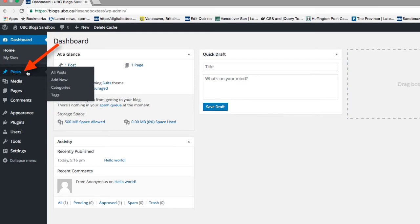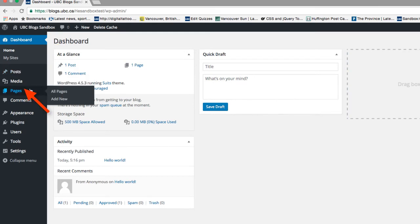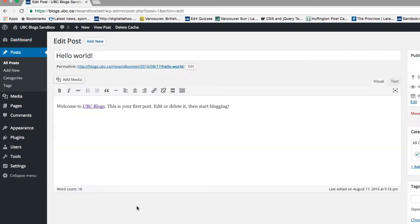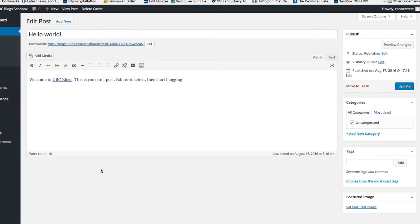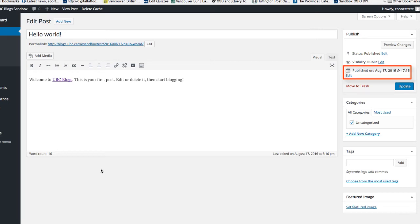This is a post. This is a page. These two are very similar but different. Posts are ideal for creating dynamic content, meaning the content is updated frequently. It is mainly used for things like blog posts or diaries. Each post has a timestamp on it, so viewers will be able to see when this blog post is published. You can also tag and categorize blog posts.